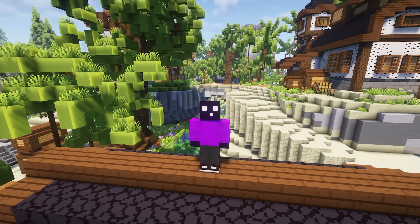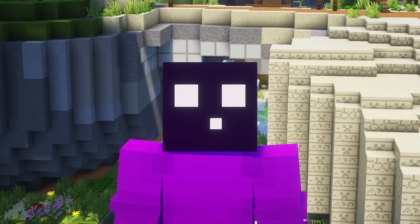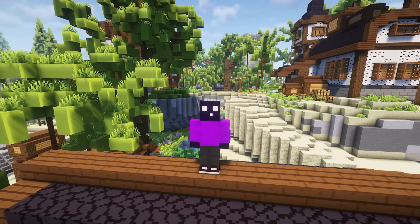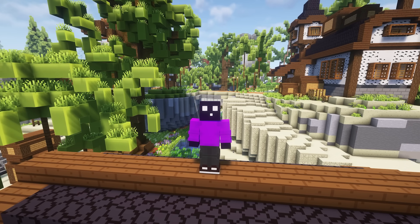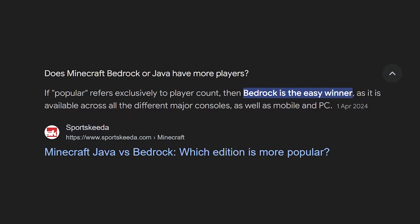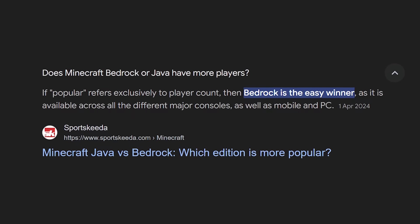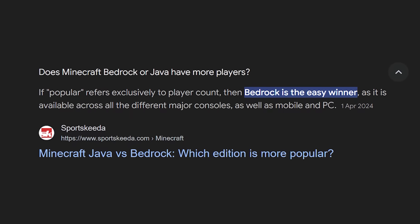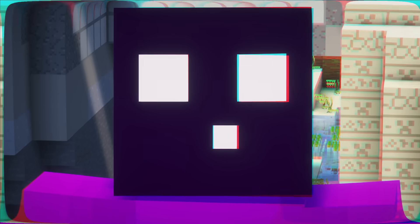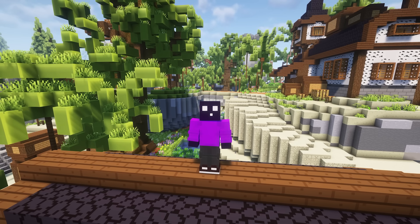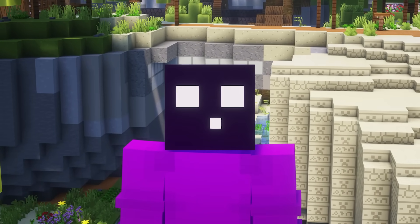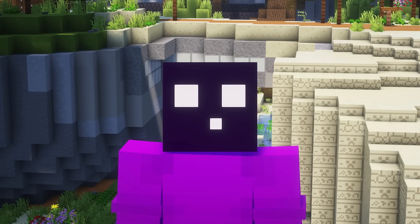For a long time now, it has been clear that Bedrock Edition is Microsoft's favorite edition. And why wouldn't it be? It is the edition that earns them the most money. Bedrock Edition has a lot more players than Java, which makes total sense because it's available on way more devices — more accessible. But what makes Microsoft actually love Bedrock is, of course, the microtransactions in the Minecraft Marketplace.